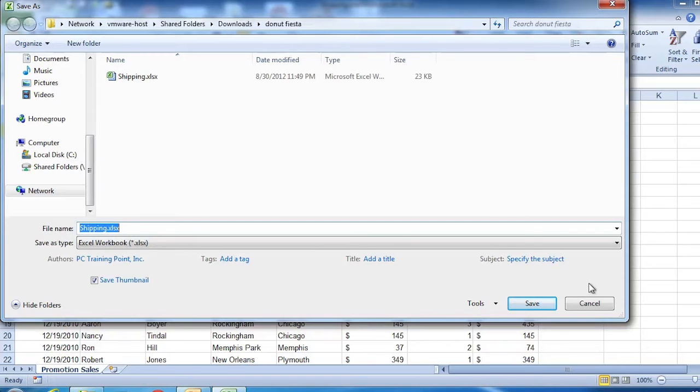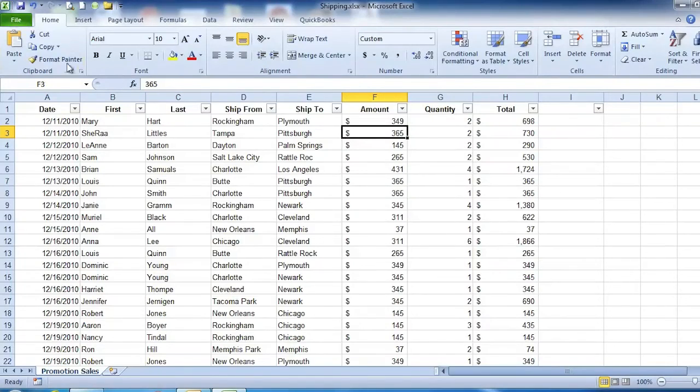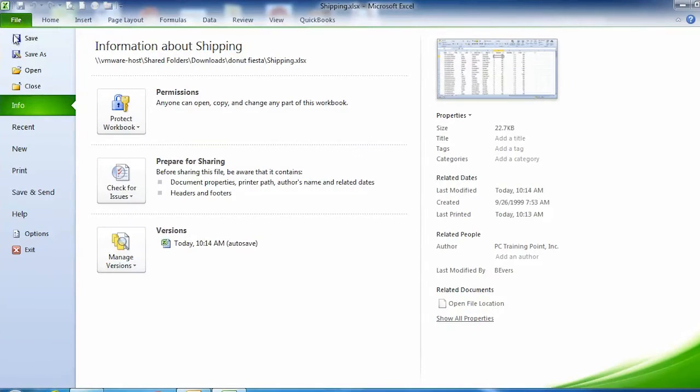Another way is to use Excel's built-in sharing functions. On the File ribbon, you have Save and Send.